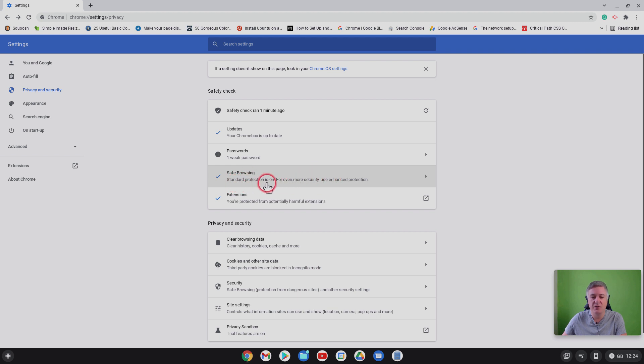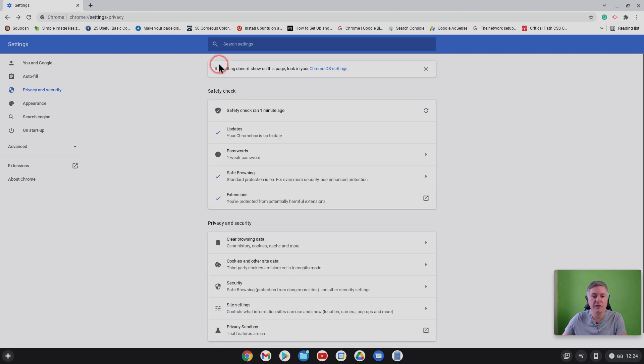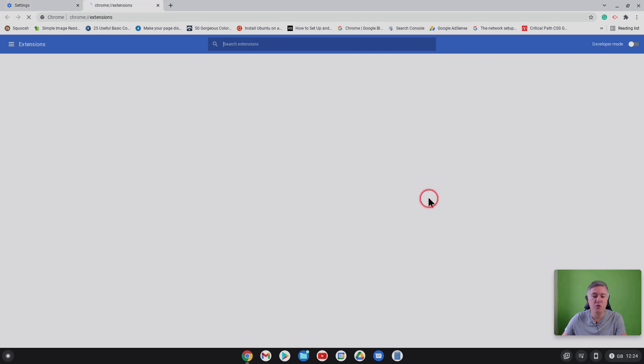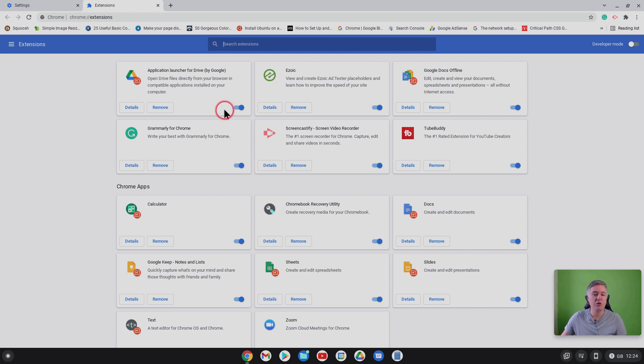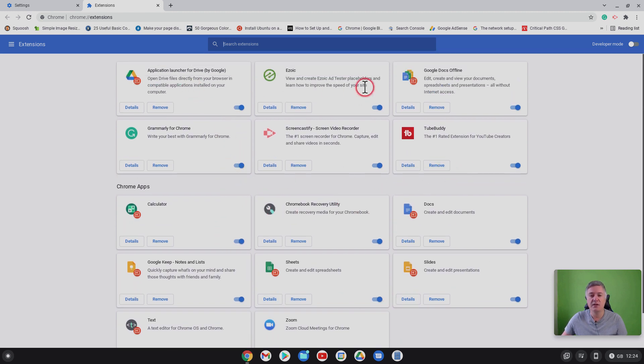But the main thing here is that it checks your safe browsing, it makes sure standard protection is on. If you go on here there's a lot more options you can have a look at. But also your extensions, you are protected from potentially harmful extensions. That means that all of these extensions I'm using here are all safe to use and that's really good.